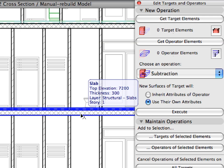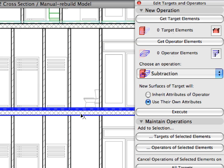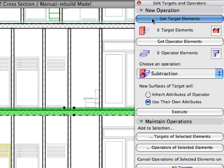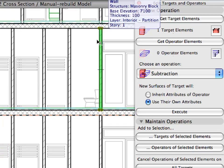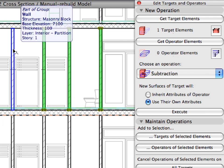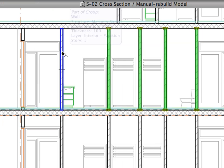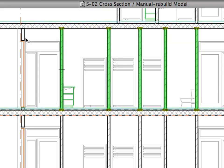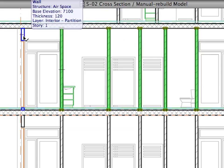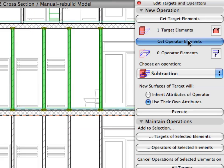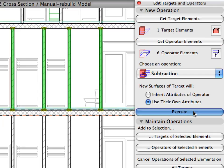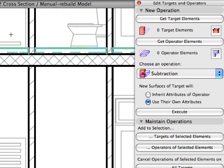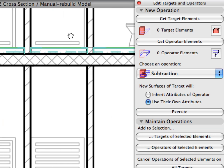Do the same Subtraction operation in the three other stories. First, select the appropriate slab below the story and define it as the target element. Select all the walls intersecting the slab and define them as operators. Finally, execute the Subtraction operation and investigate the results.